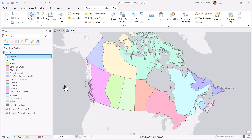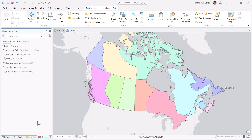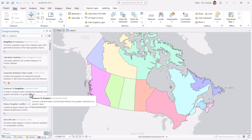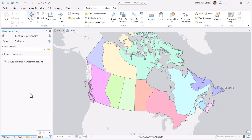In ArcGIS Pro, I've created a simple map with the Canadian provinces layer. My goal is to use the shape of each province as a patch in my legend. To do this, I first need to convert these features to graphics. So let's find the aptly named Features to Graphics tool.